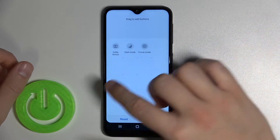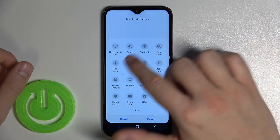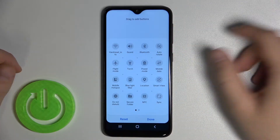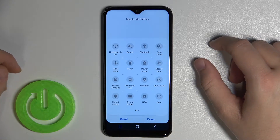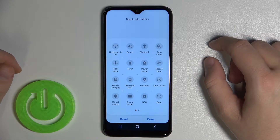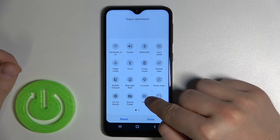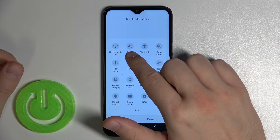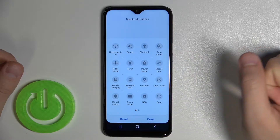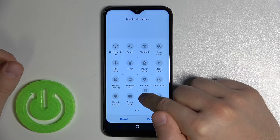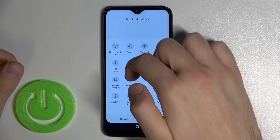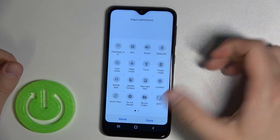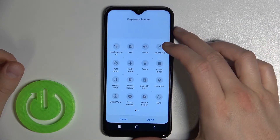As you can see, we can find here all available shortcuts. If you want to change the position of any of them — for example, we want to put NFC between Sound and Wi-Fi — you have to click, hold, and then drag right here. After that, release.